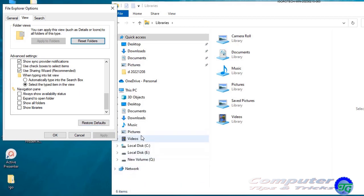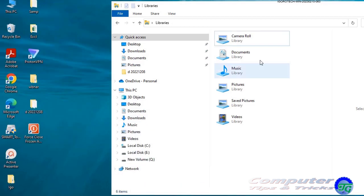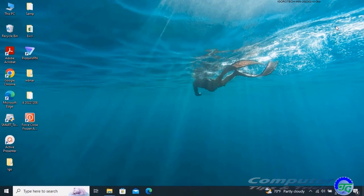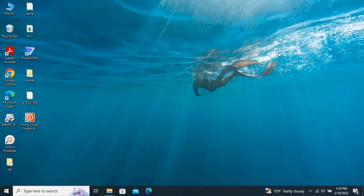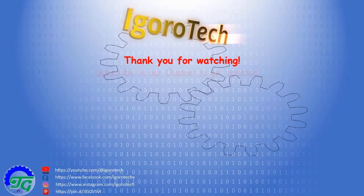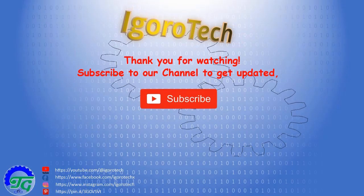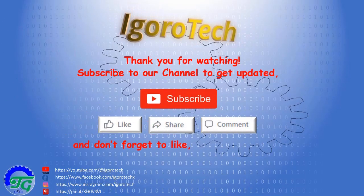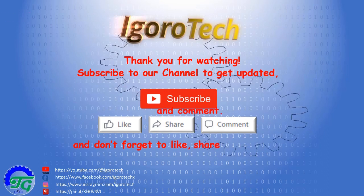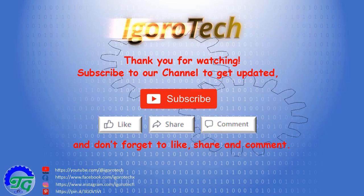This covers how to enable or disable the Libraries folder. If you have a question to ask, leave it in the comments below and I'll do my best to answer it. Thank you very much for watching and have a great day.